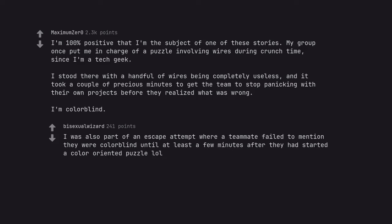I was also part of an escape attempt where a teammate failed to mention they were colorblind until at least a few minutes after they had started a color-oriented puzzle.